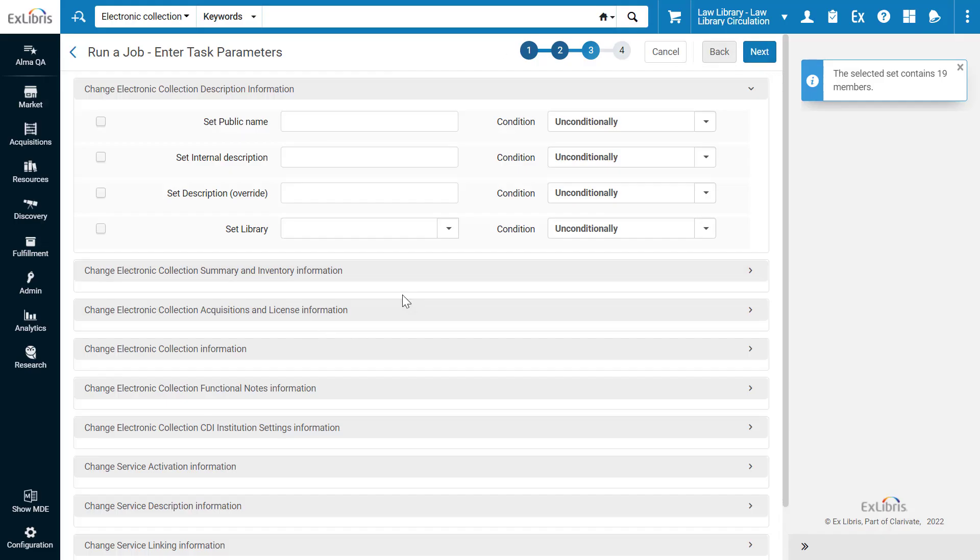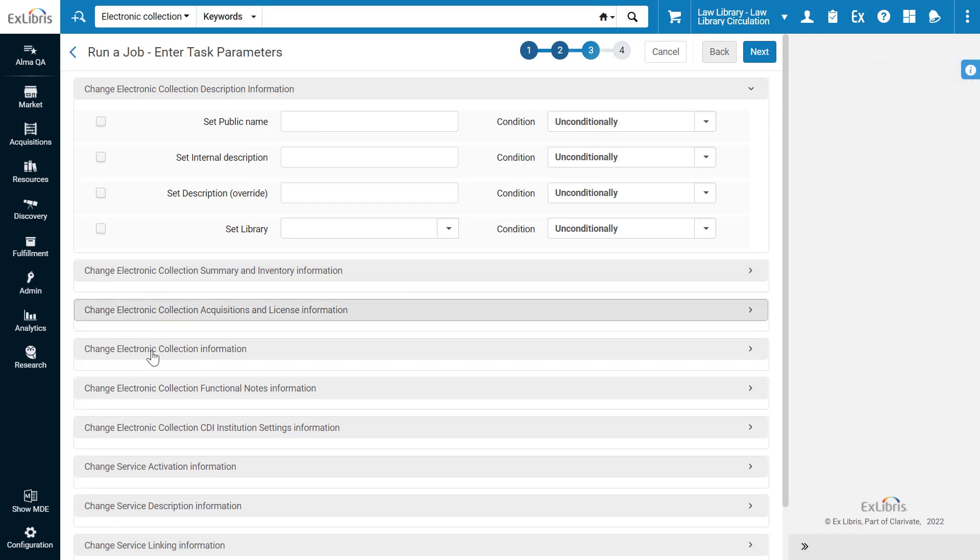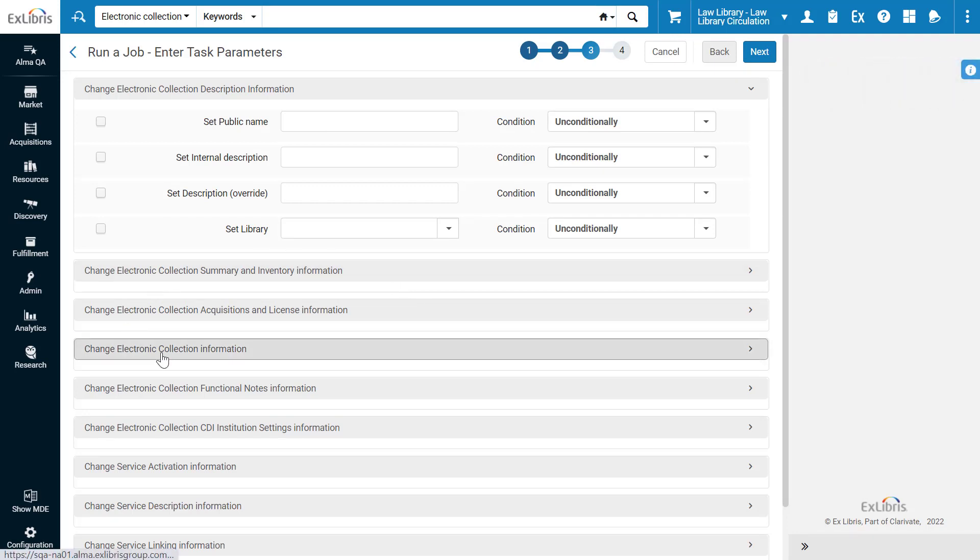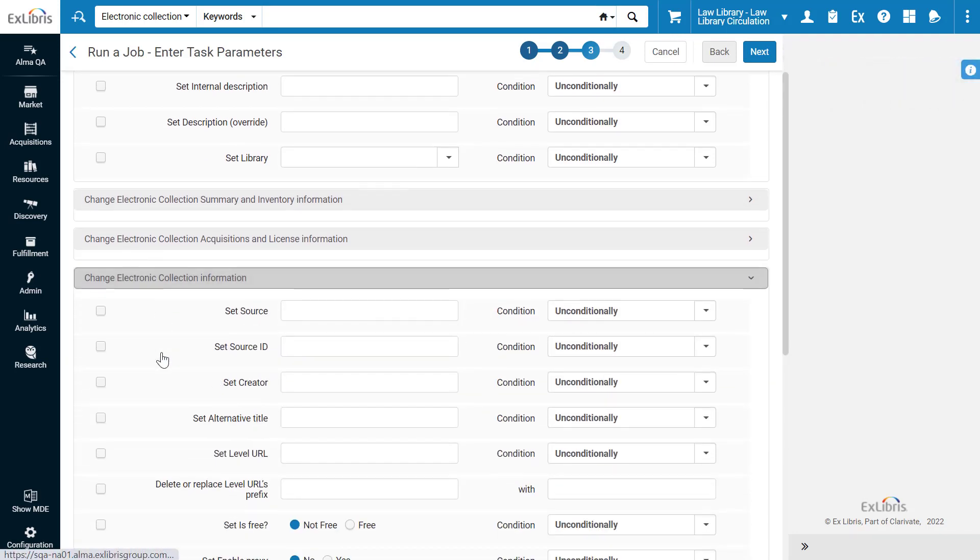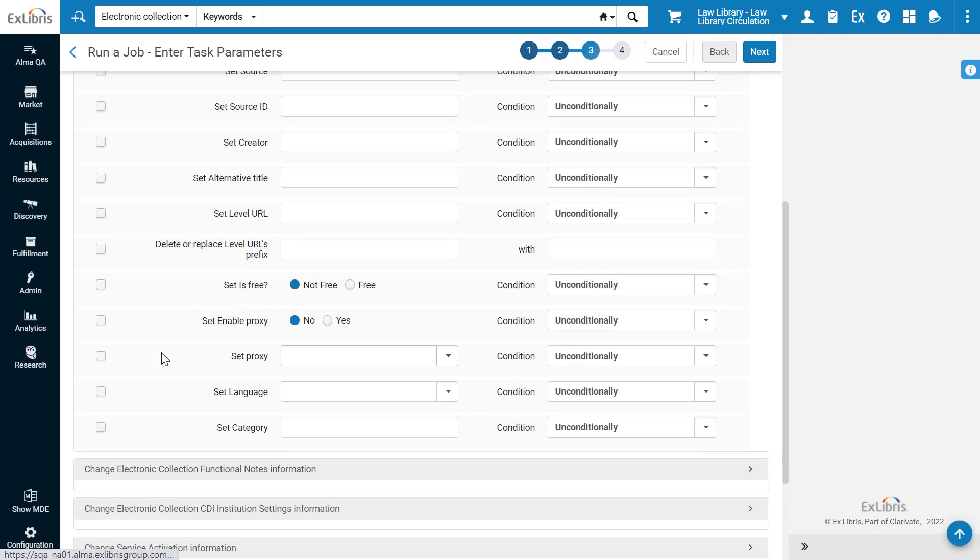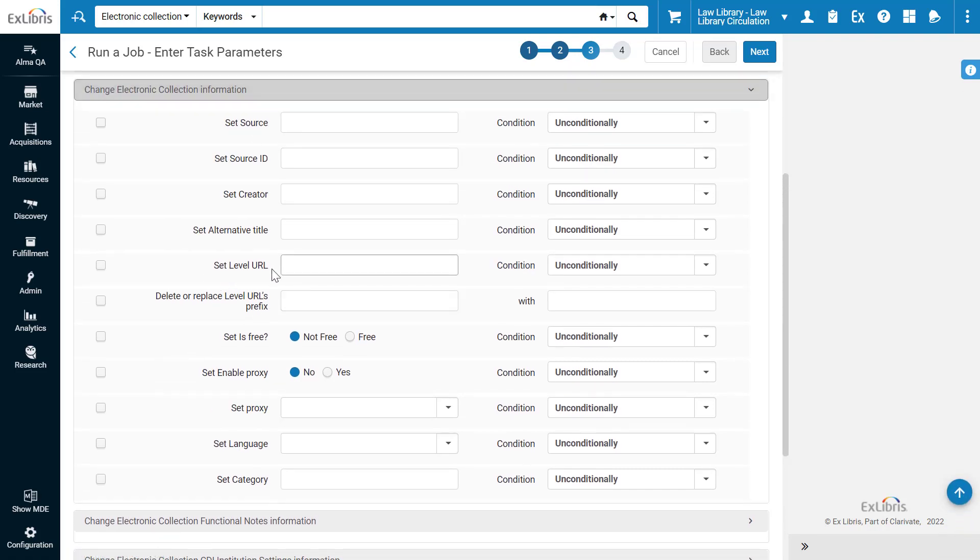In this step of the job, we select which attributes of the collections we'd like to change. For example, in the Change Electronic Collection Information section, we could update the collection level URL, or replace the URL's prefix, which could be useful if the vendor changed the syntax for all their collections.